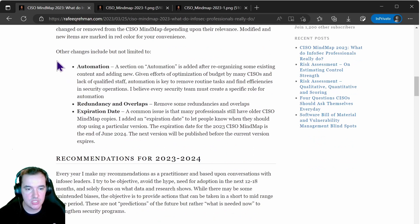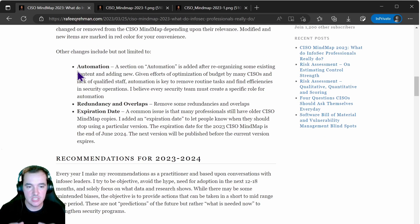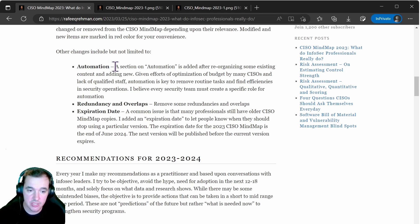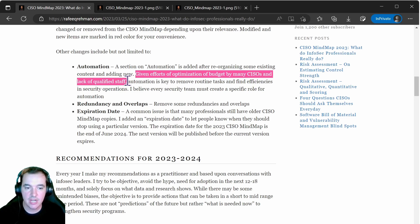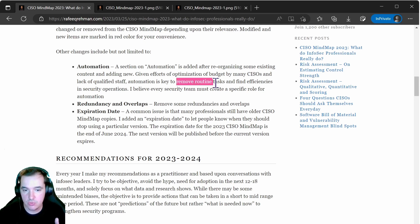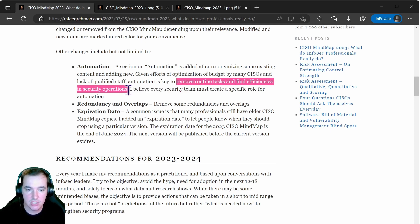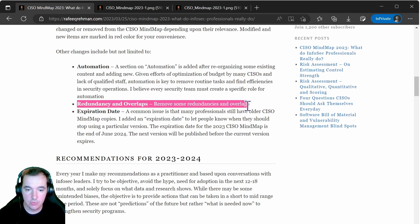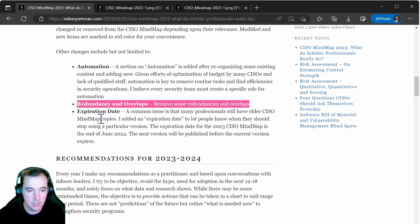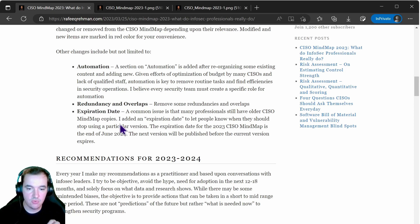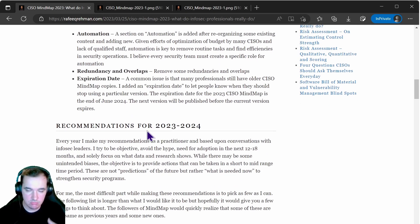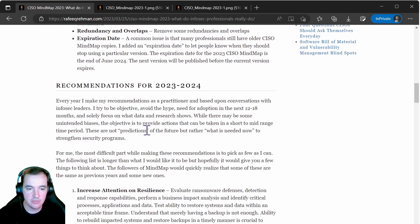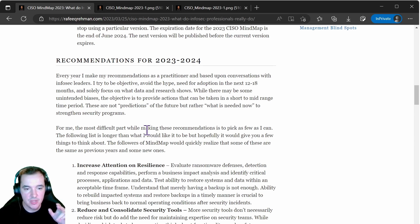I want to go back to the original post here to just highlight what really has changed. You can see here some of the changes are related to automation essentially. A section dedicated to automation was added to the CISO mind map. This is coming off the optimization of budget needed by CISOs, and essentially lack of qualified staff is generating a need for CISOs to think of automation in that way to remove routine tasks and find efficiencies in security operations. Also redundancy and overlaps - it's about removing redundancy and overlaps in the mind map. He talks about how he's looking at an expiration date for older CISO mind map copies, so he's tackling that challenge on his side.